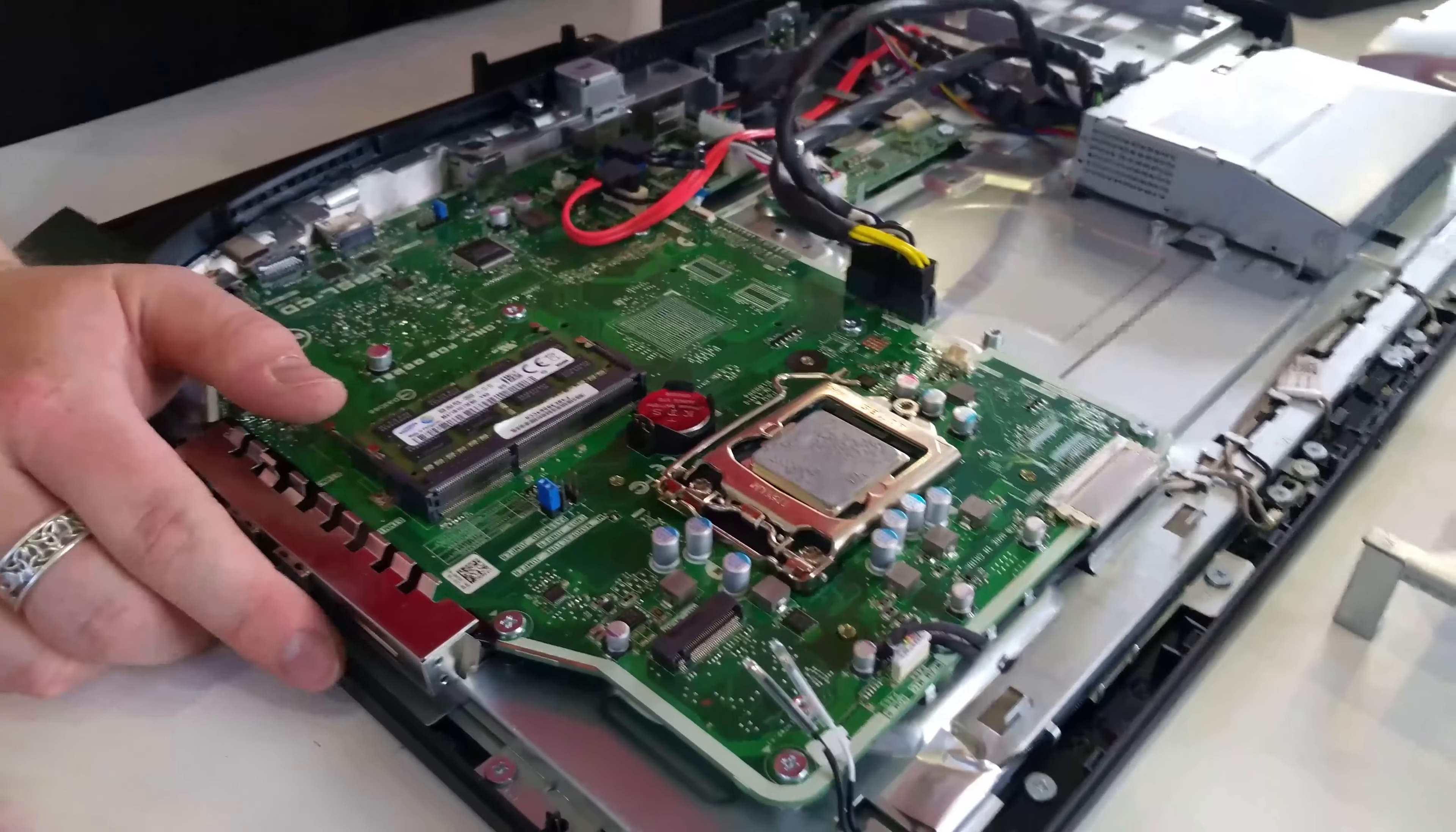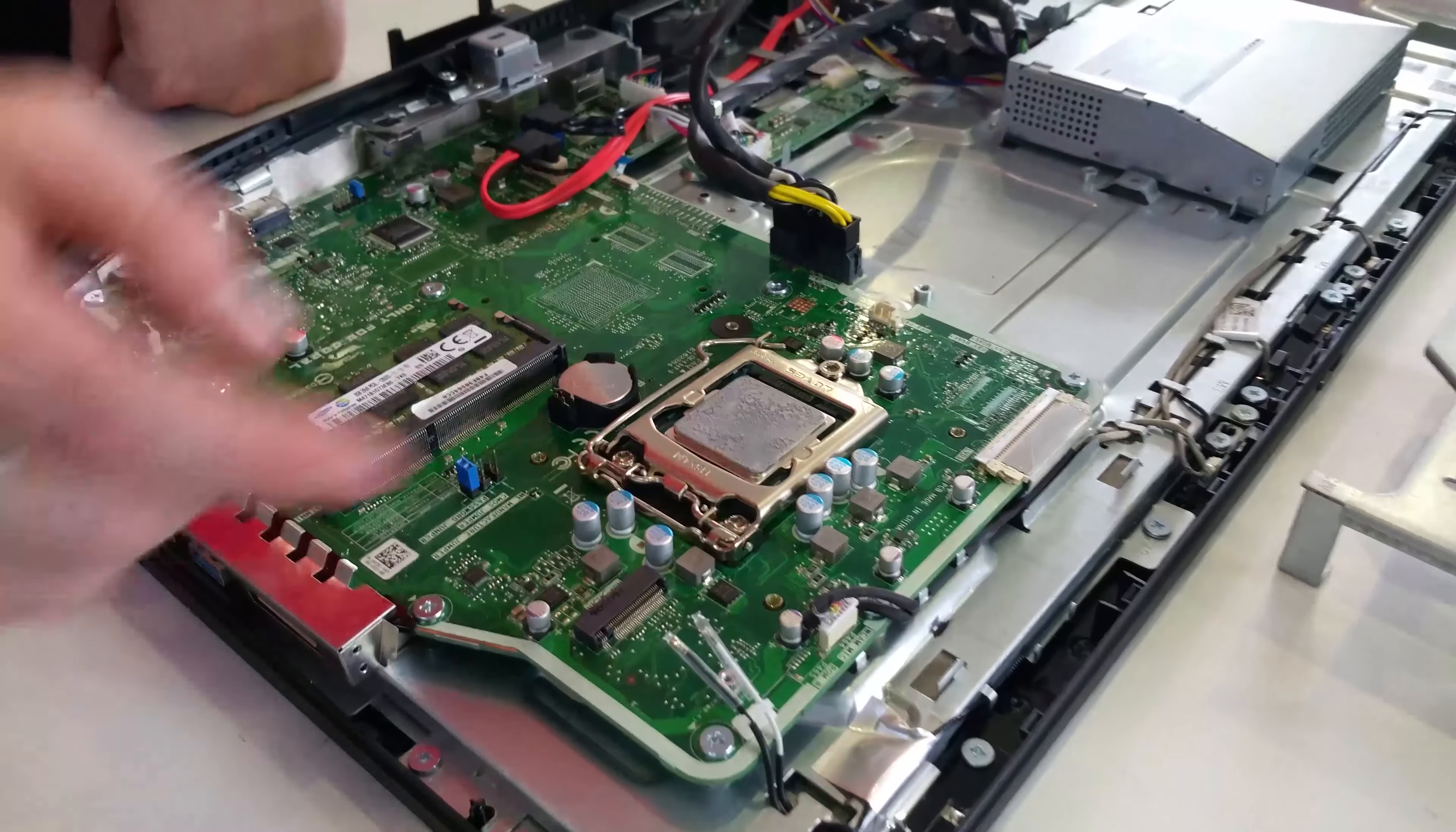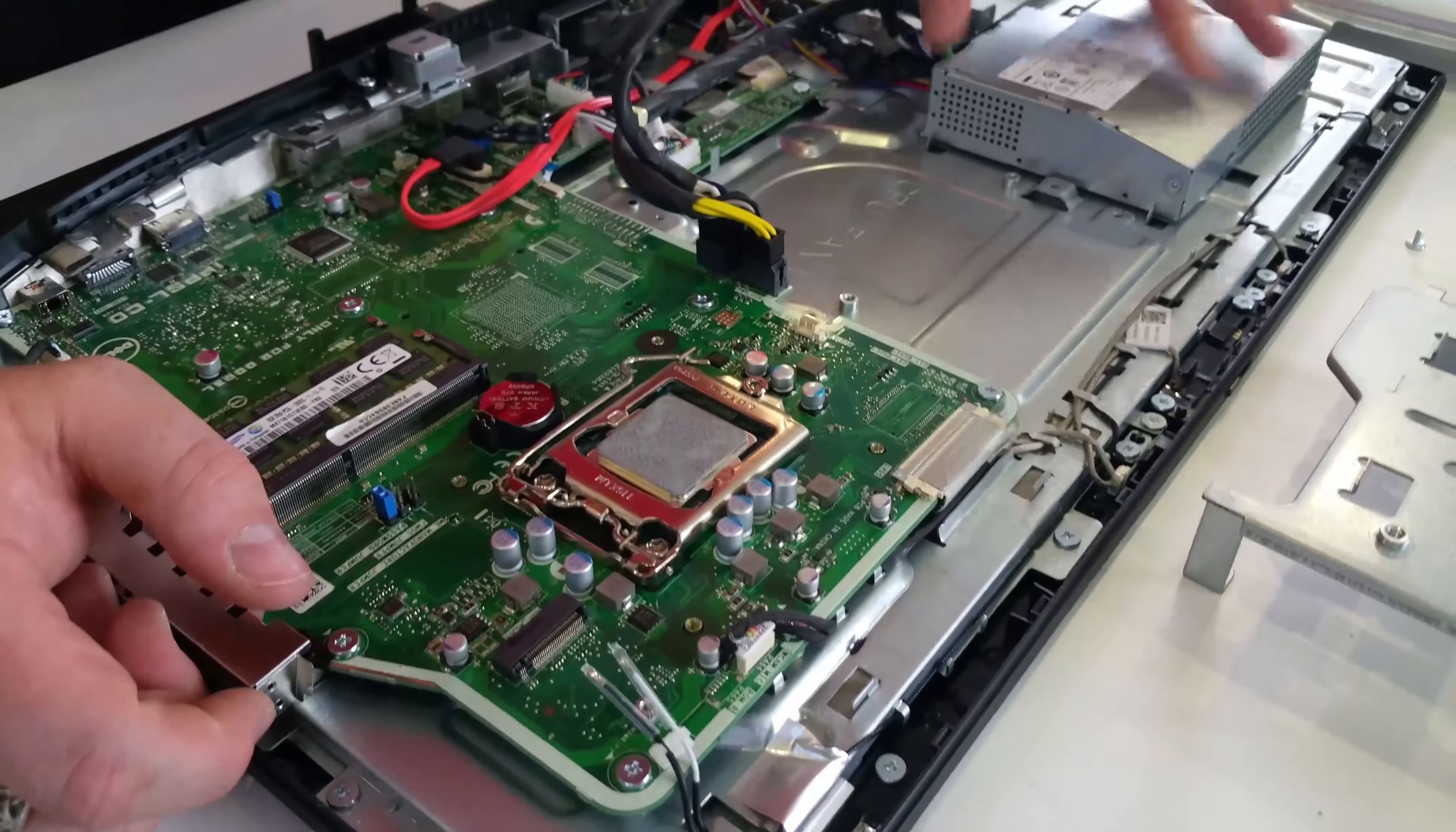If you do do this, you should clean off the thermal paste and then put it back on again. I'm not showing that in this video.